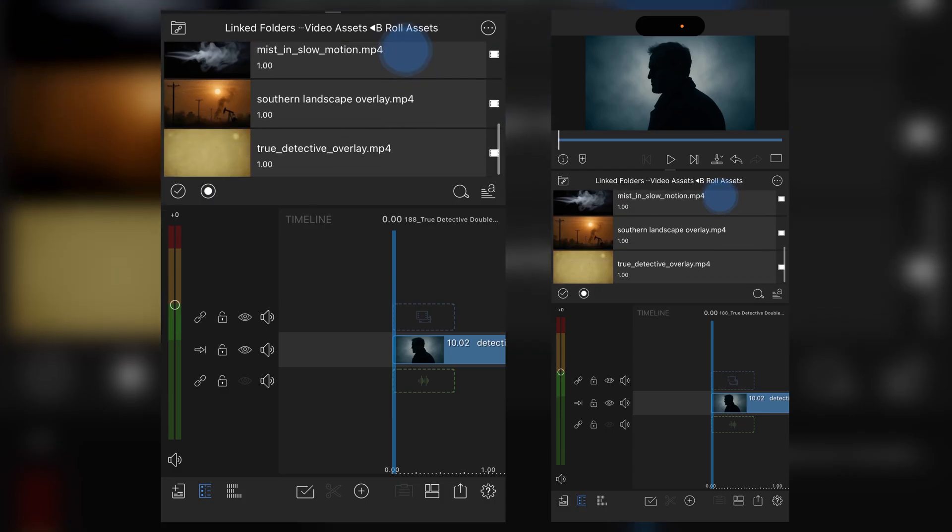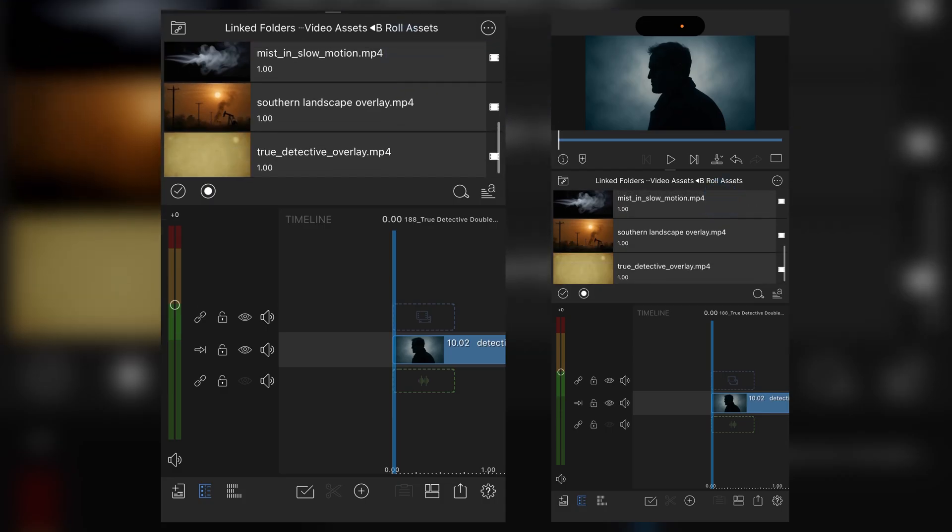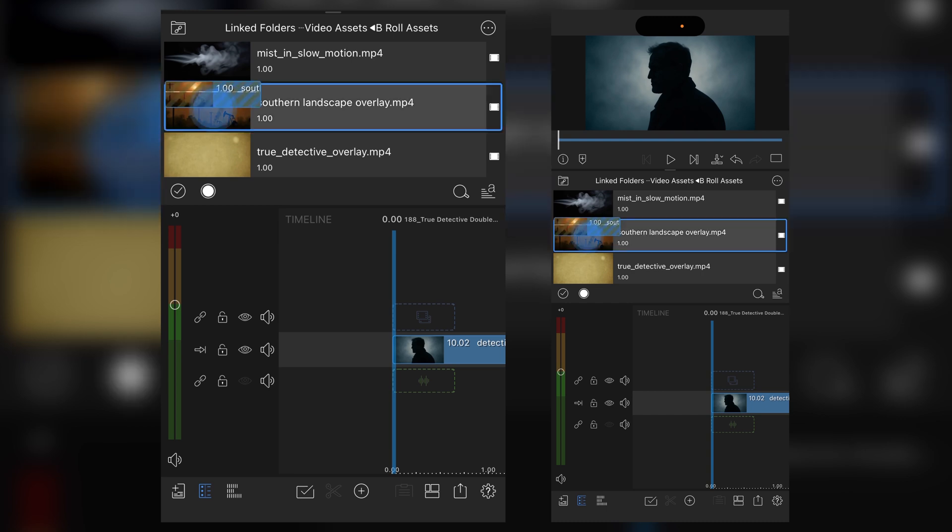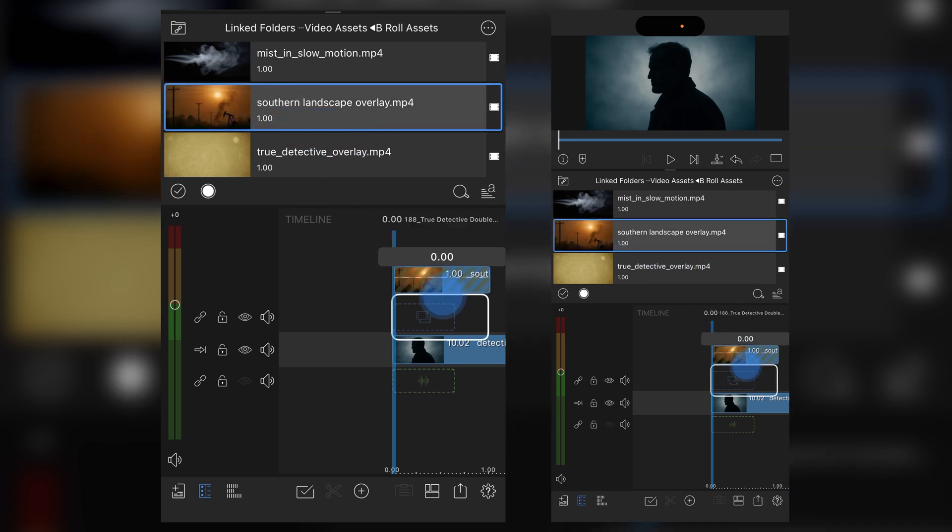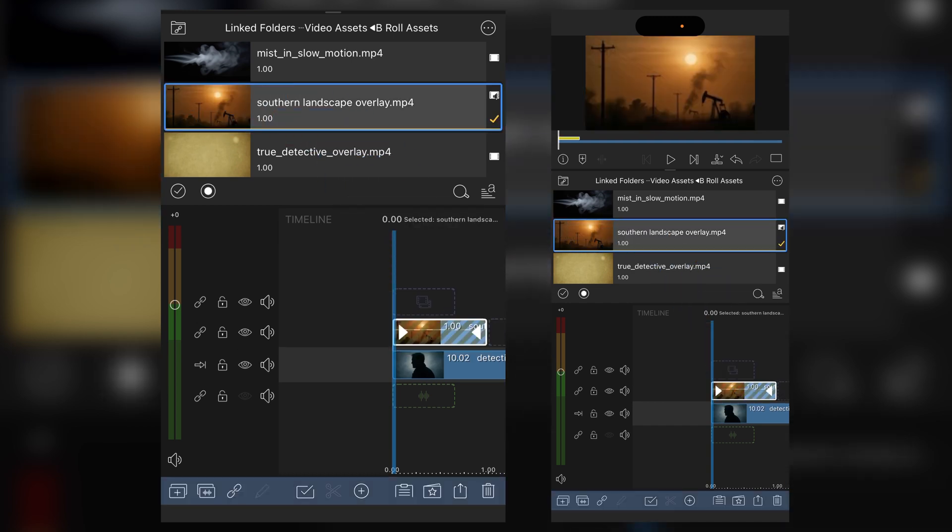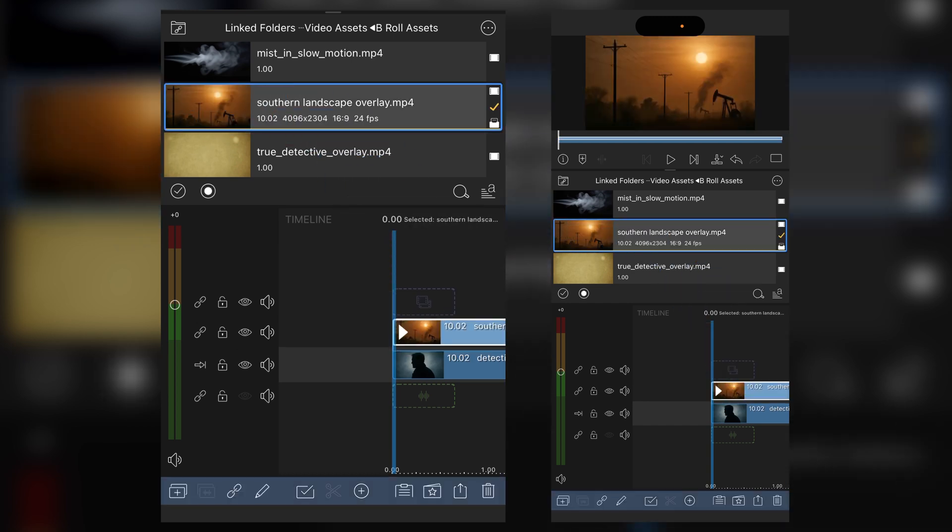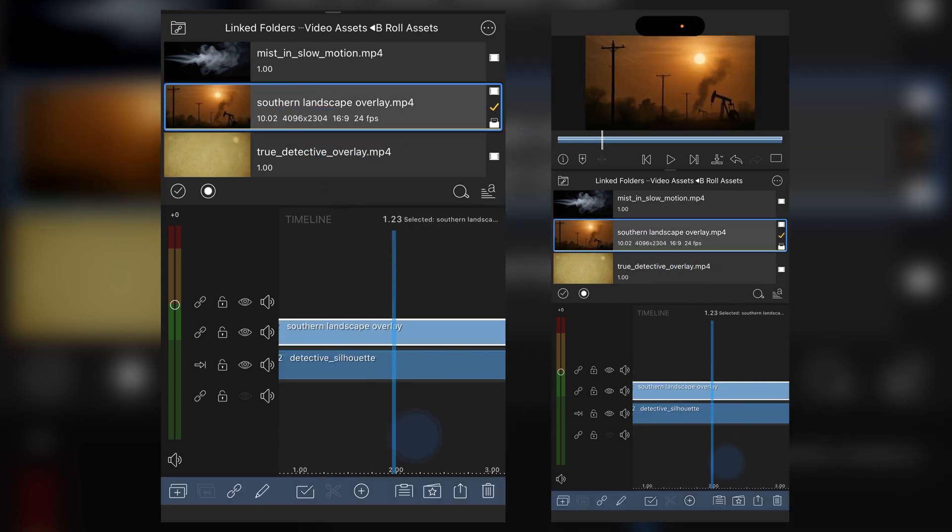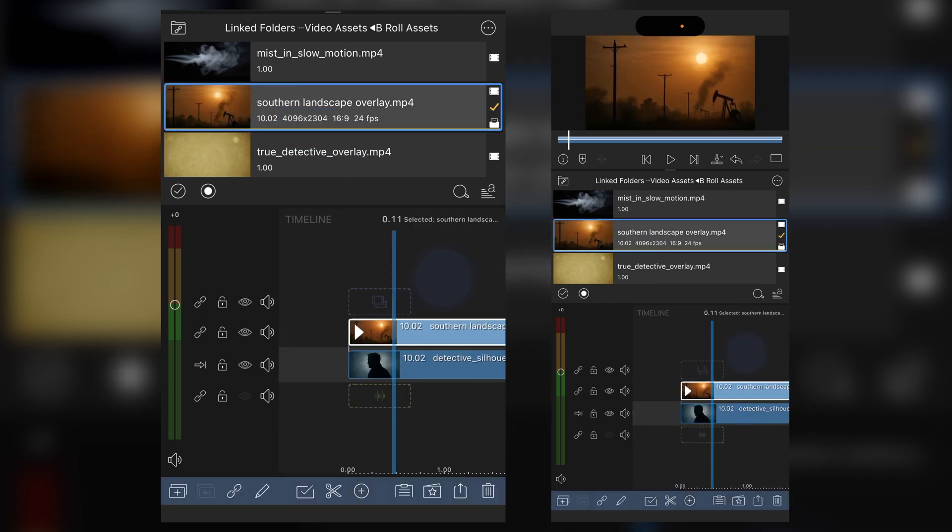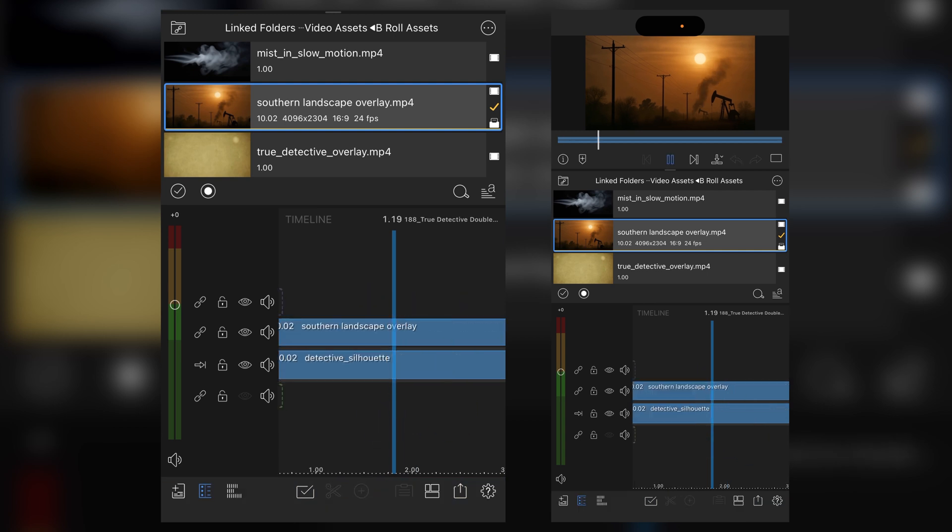The second layer you're going to need is your texture or detail layer to blend through to the black of the silhouette. And in this case I've created a kind of southern Texas landscape with oil wells. You can see the effect there.